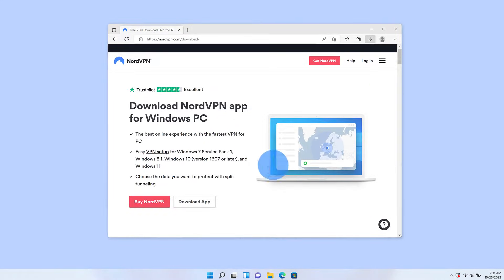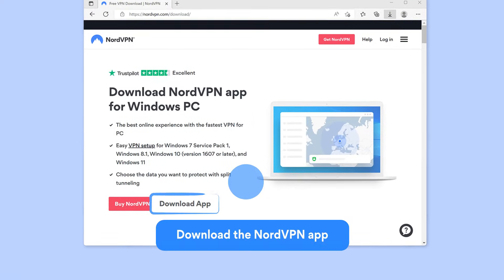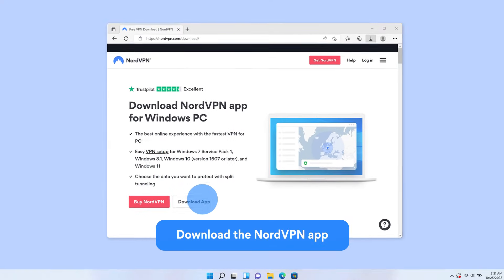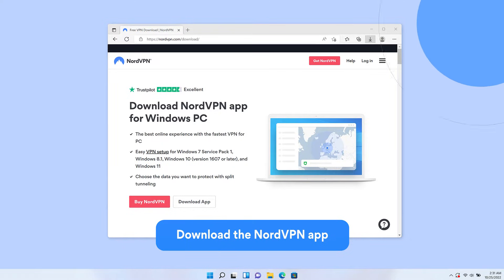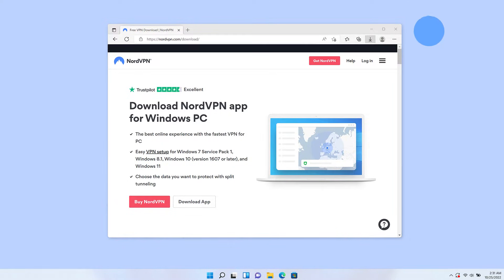Now you can start setting up. Begin by downloading the NordVPN app onto your device. You can do that from the NordVPN website or by clicking the card in the top right corner of the screen.